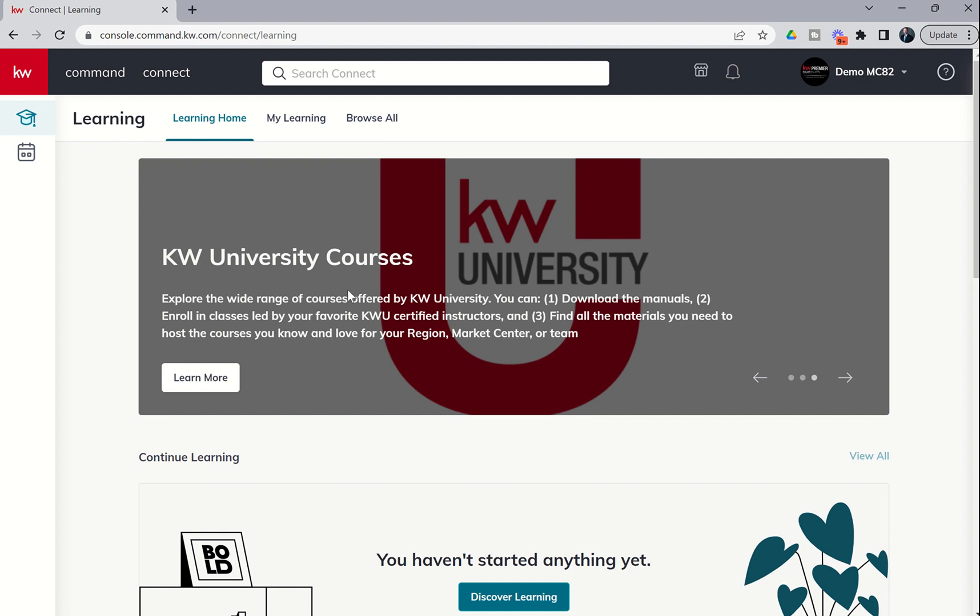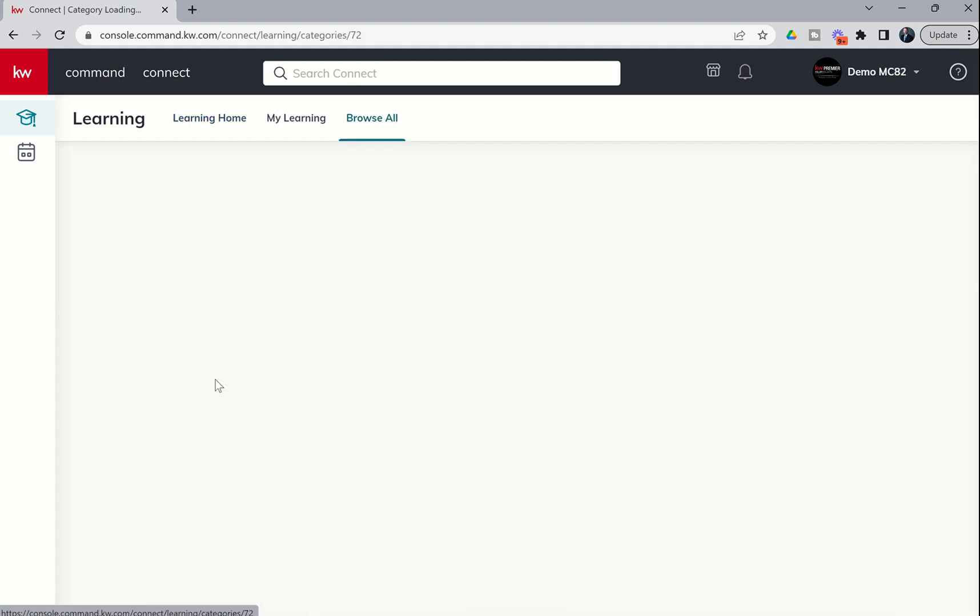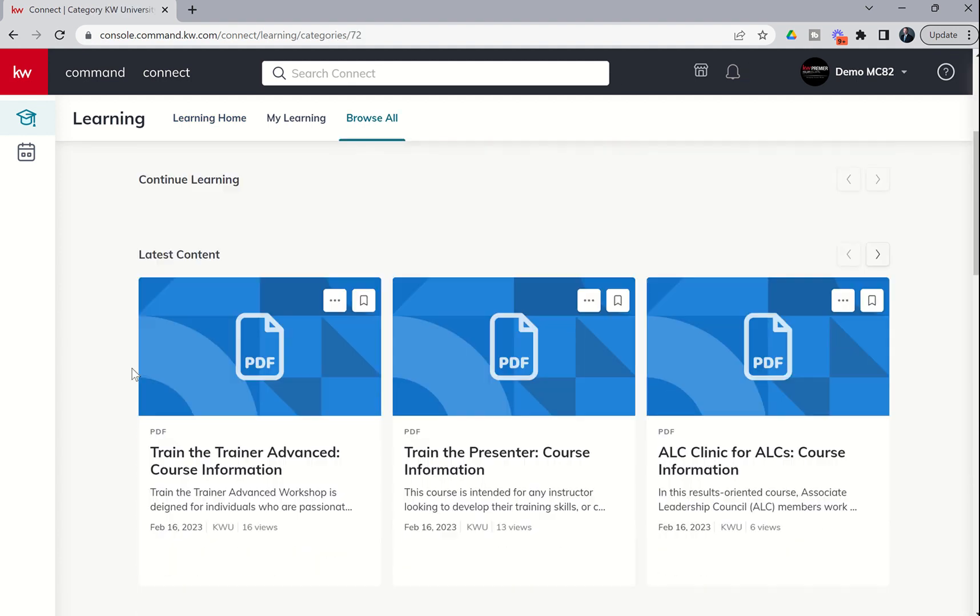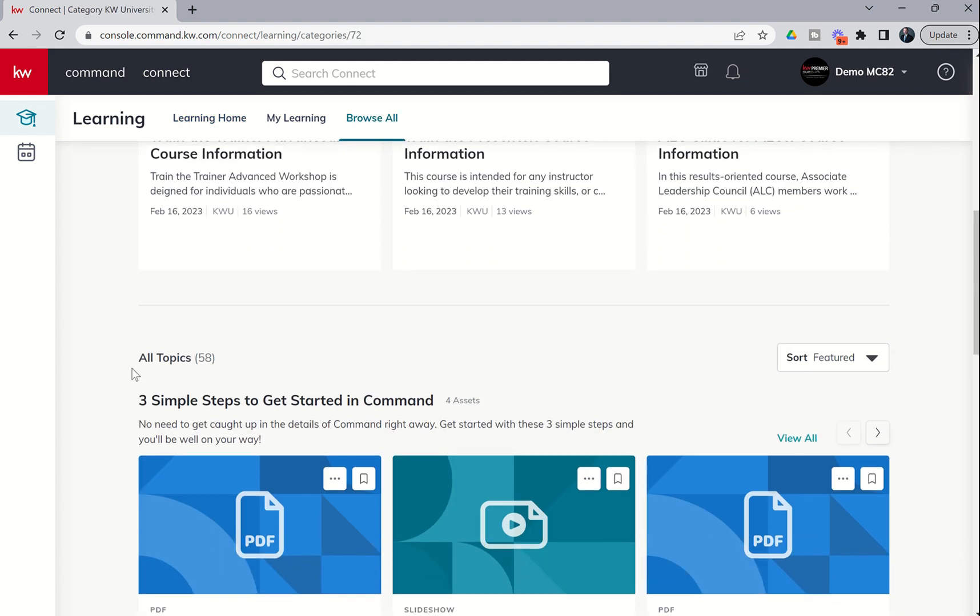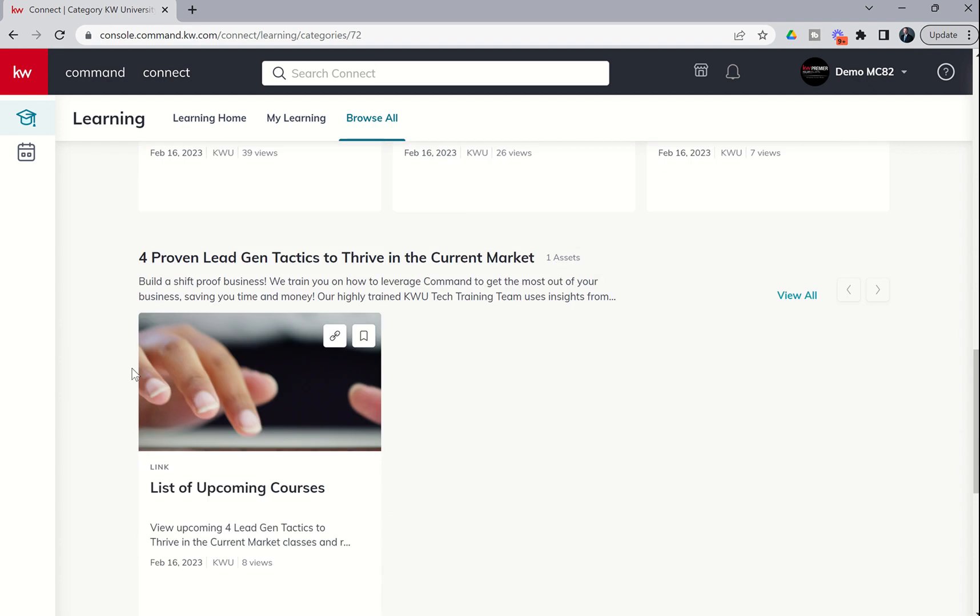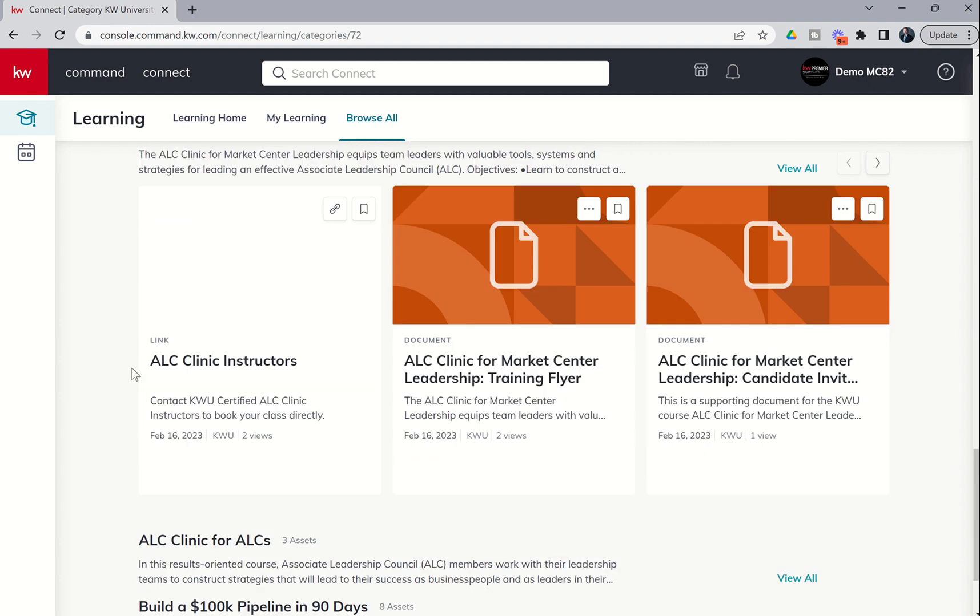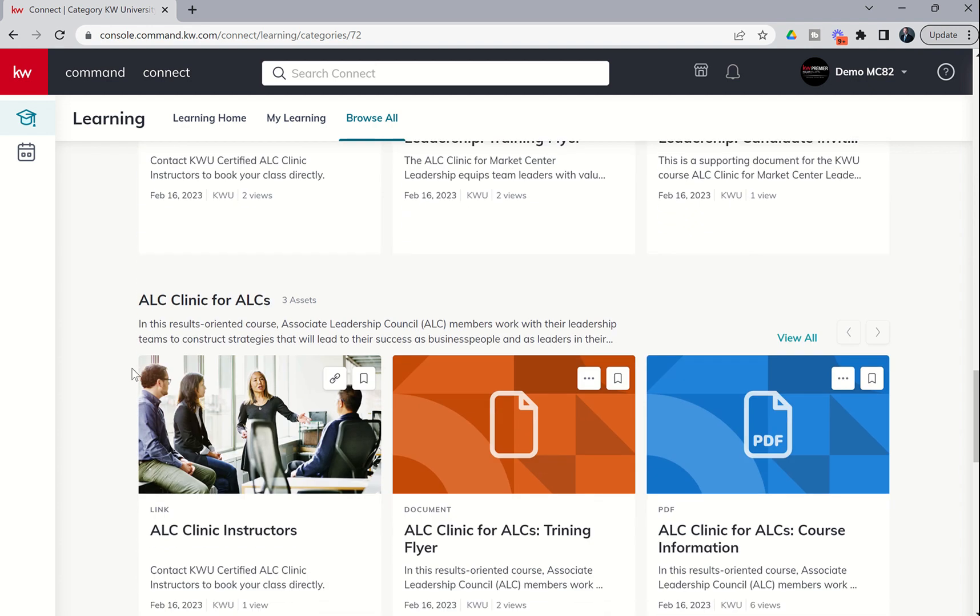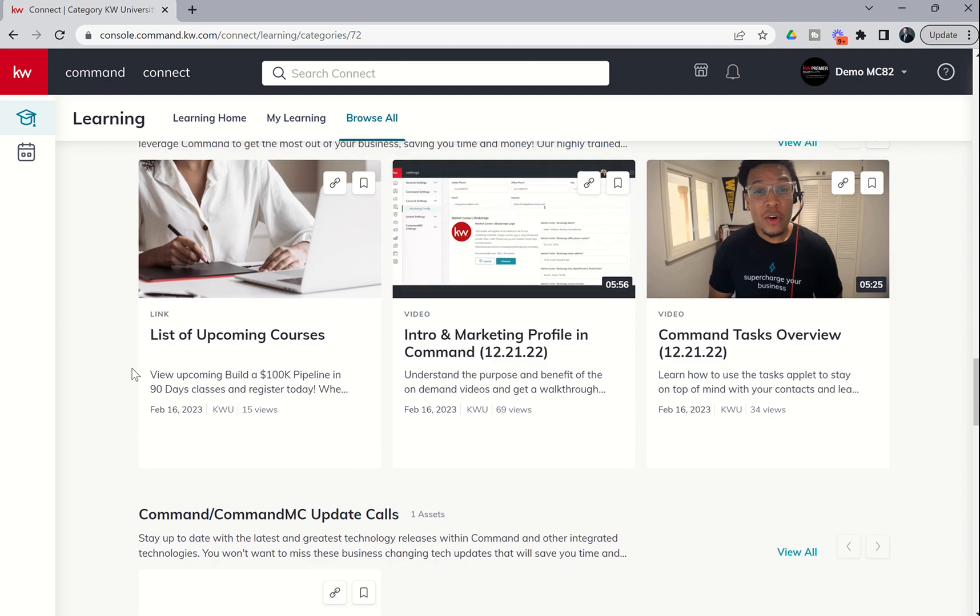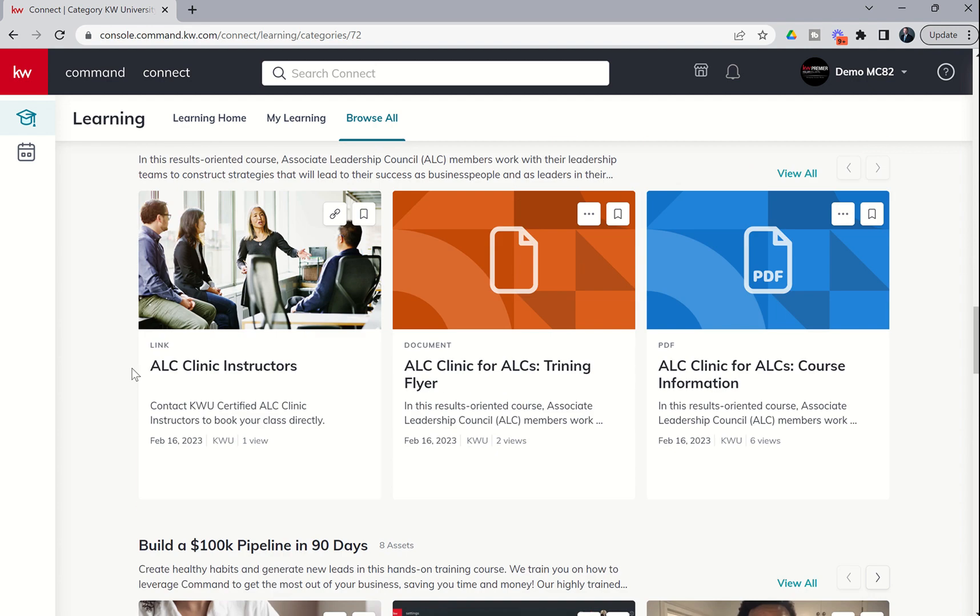Look at that, even Keller Williams University courses. I didn't even know this was in here. I didn't even know all the KWU courses were in here. Look at this, learn more. Here's all of the PDFs for all of the topics, and additional videos and things like that. Holy smokes, this is amazing.